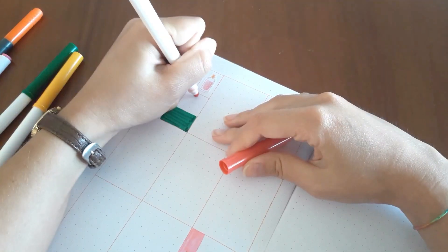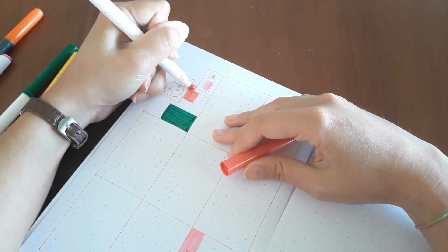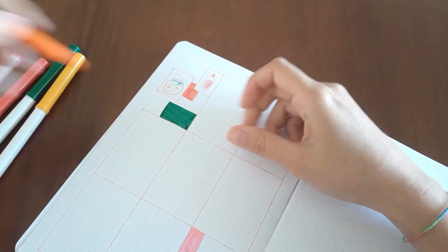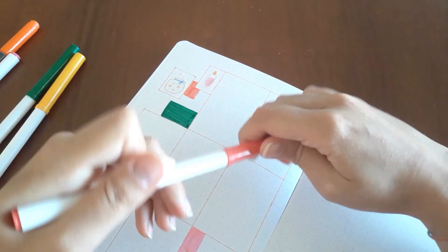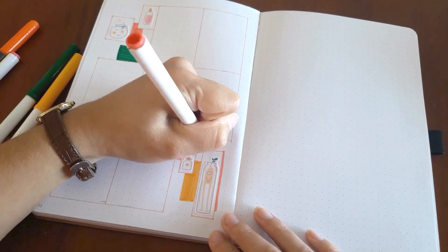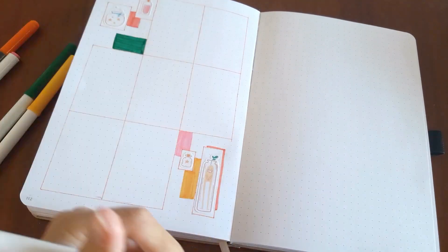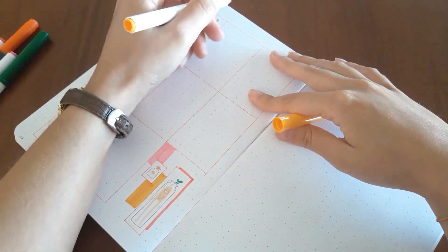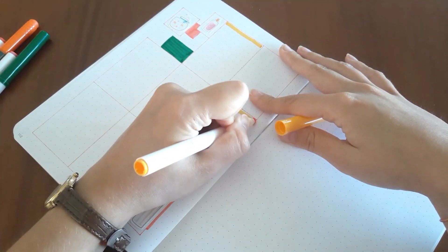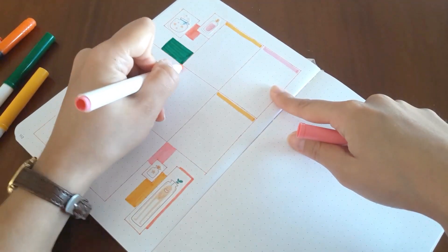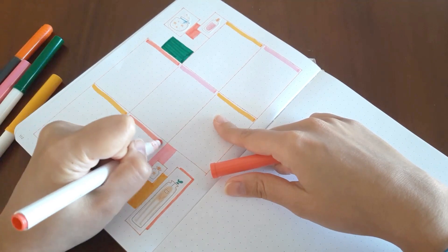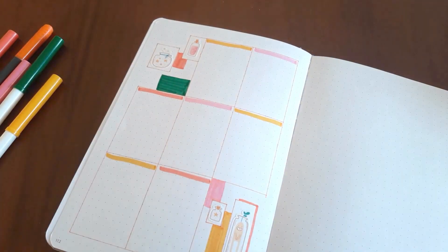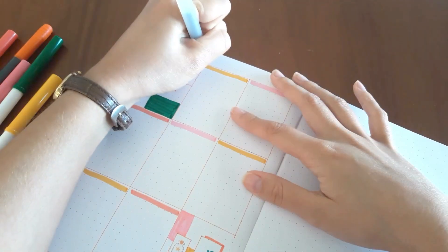And then I use the pens to give it the pop of color, and finally I do the headers for the weekdays or I just write the weekdays as it is. And I usually do this when it's a structured weekly spread, but when it's a more flowy weekly spread I can do things differently and for example write day by day as the week progresses or something like that.